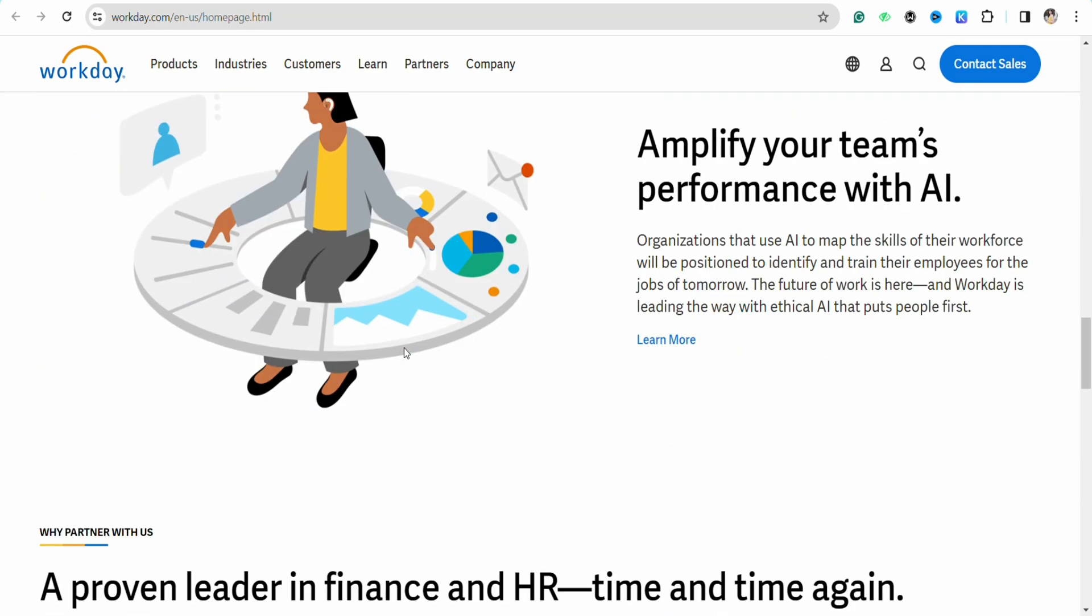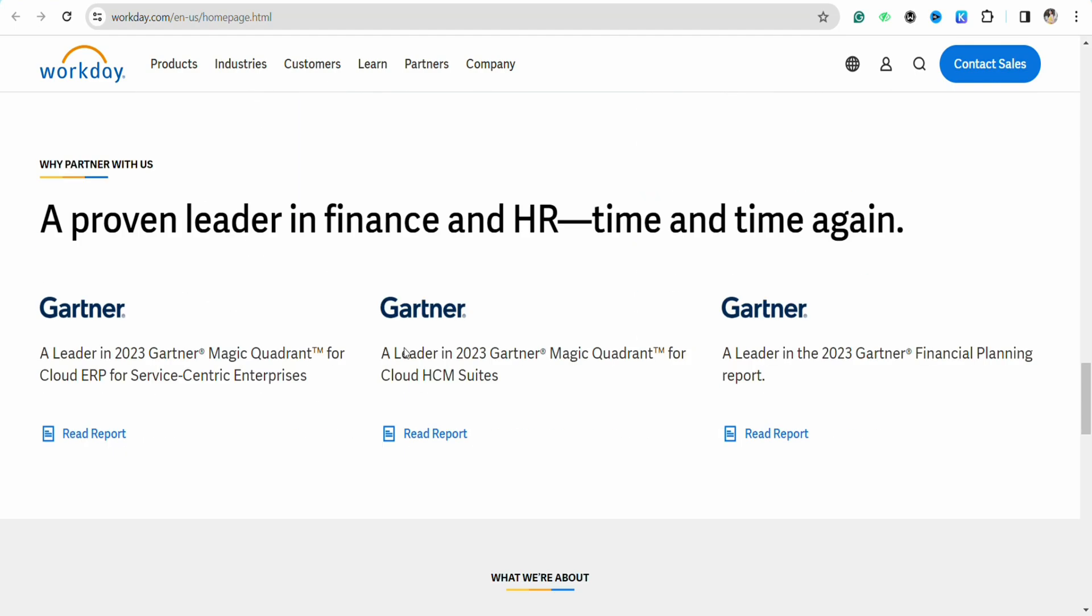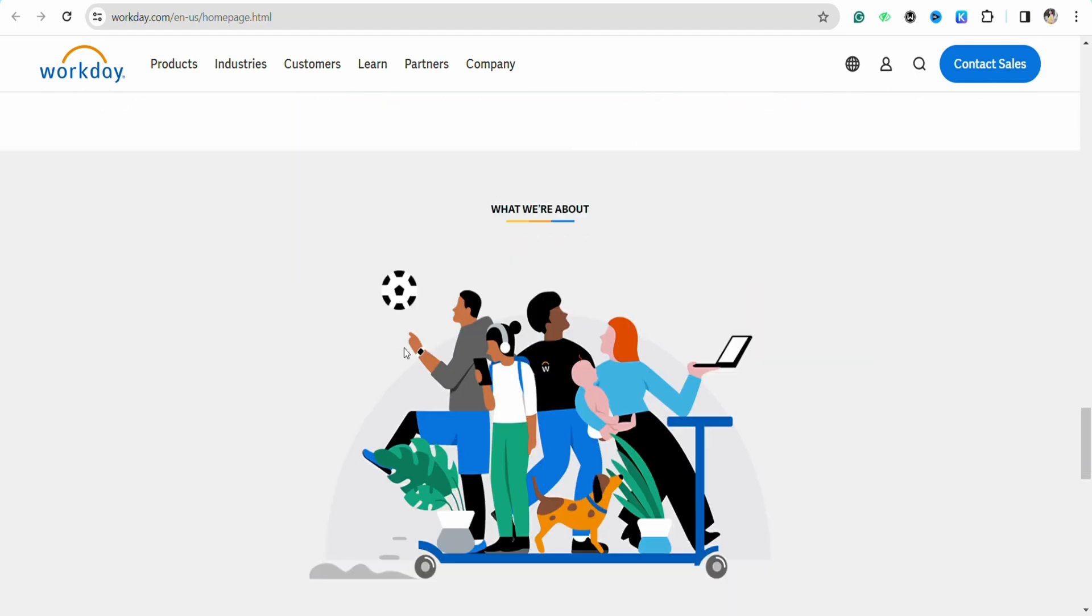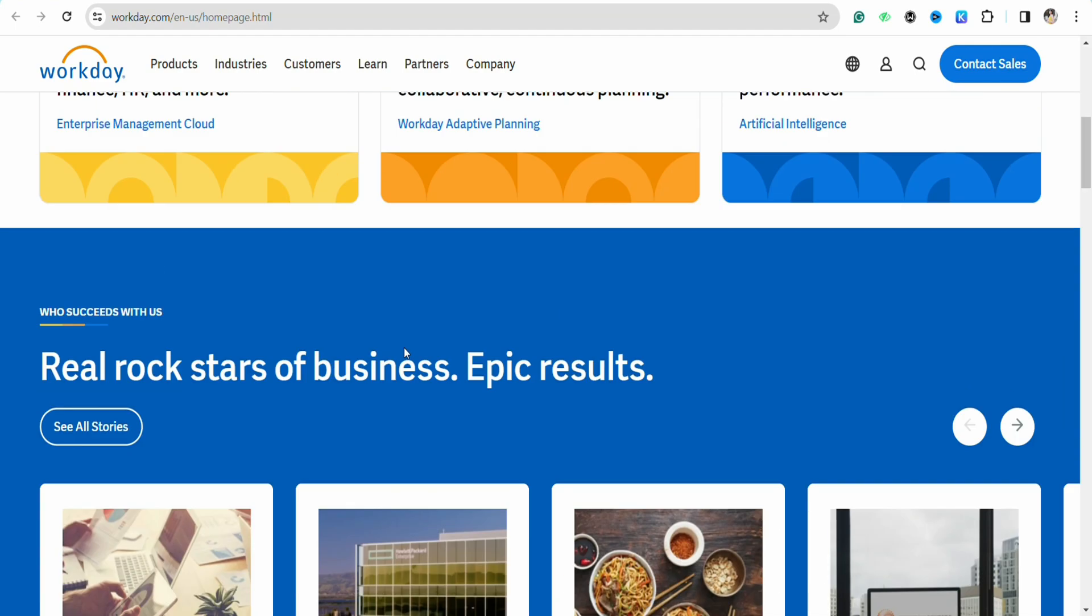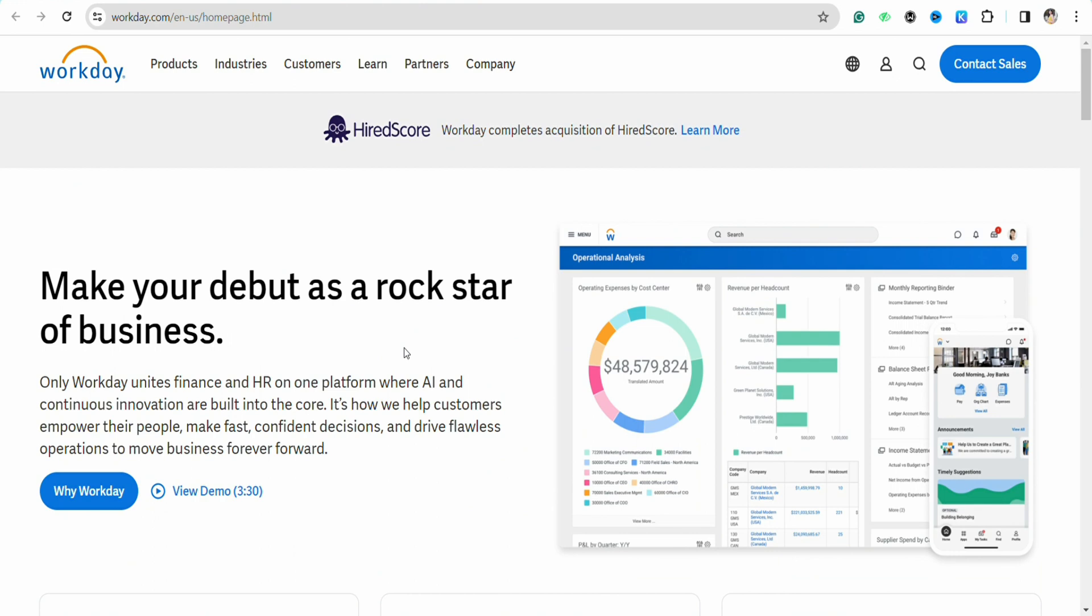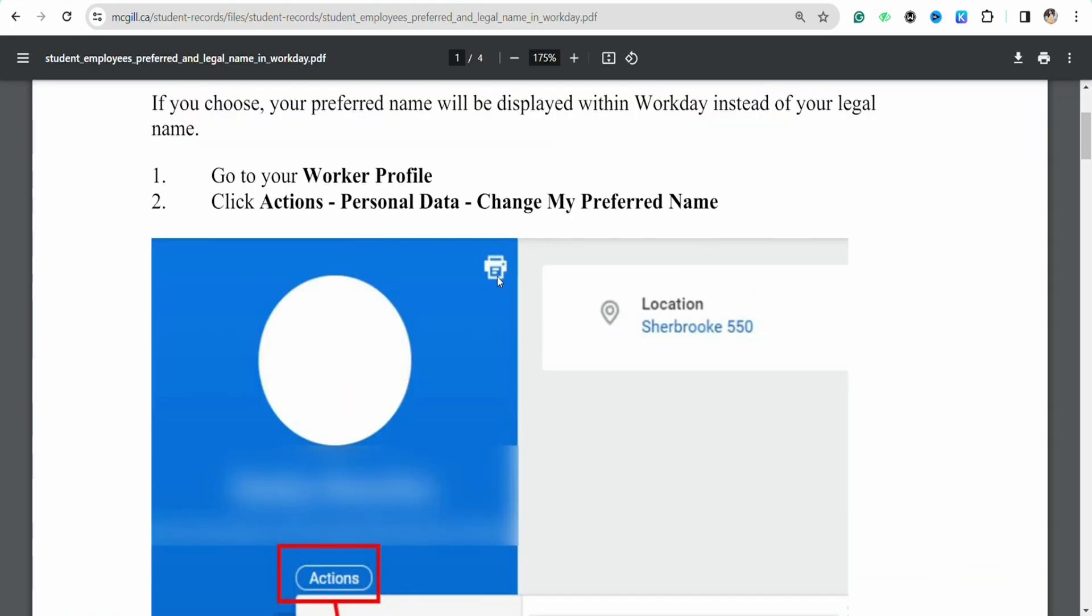In order to change your name in the Workday profile, all you have to do is just go to your Workday profile and after that just sign into your account or log into your account if you already have an account in Workday.